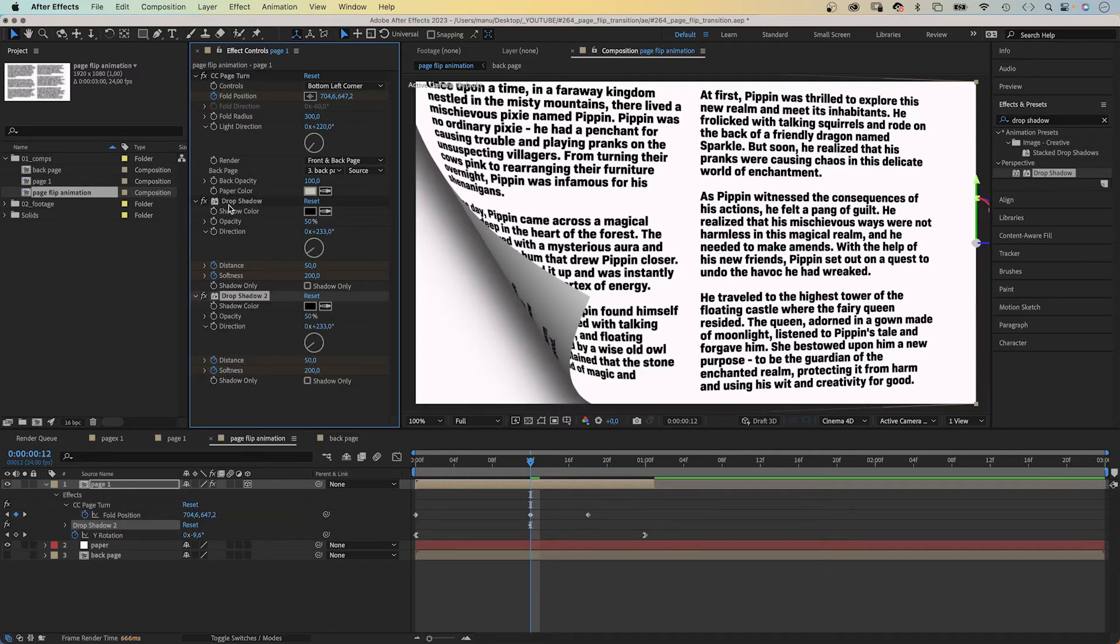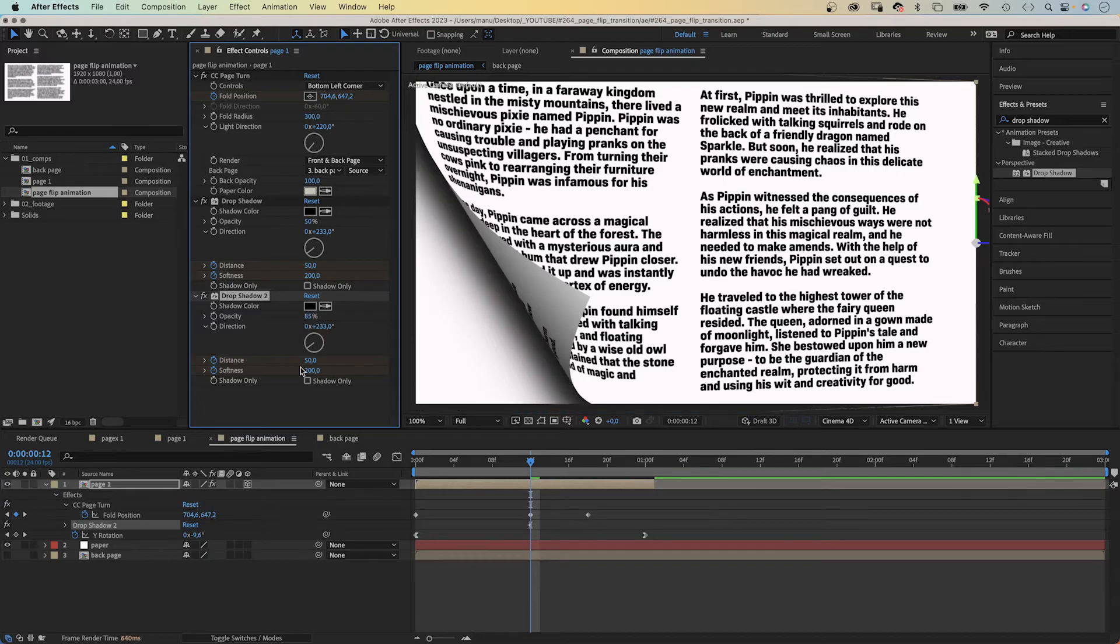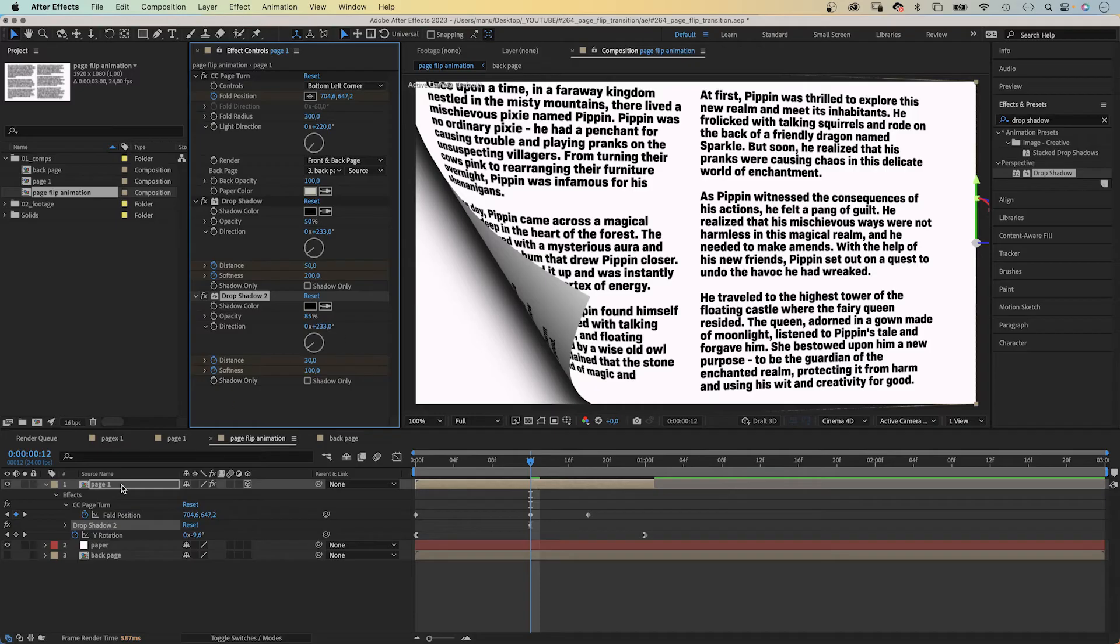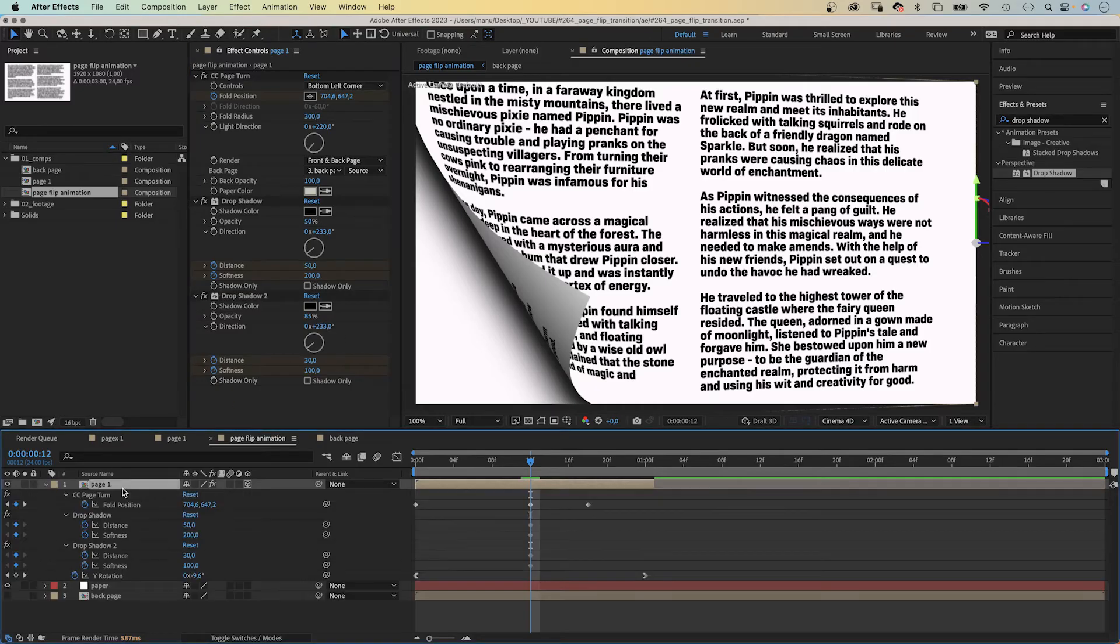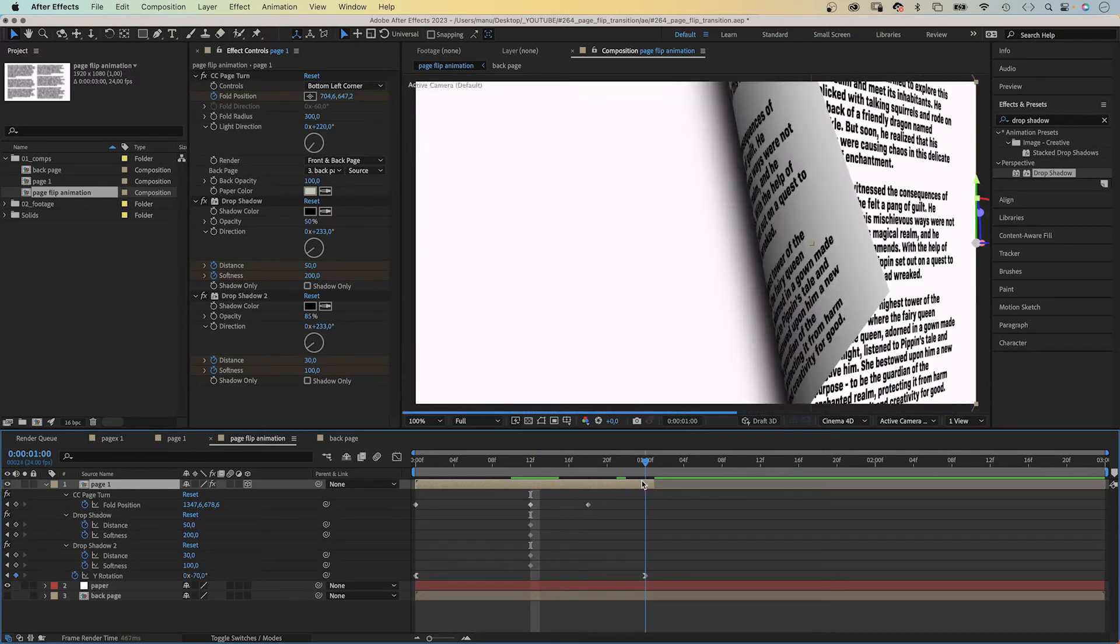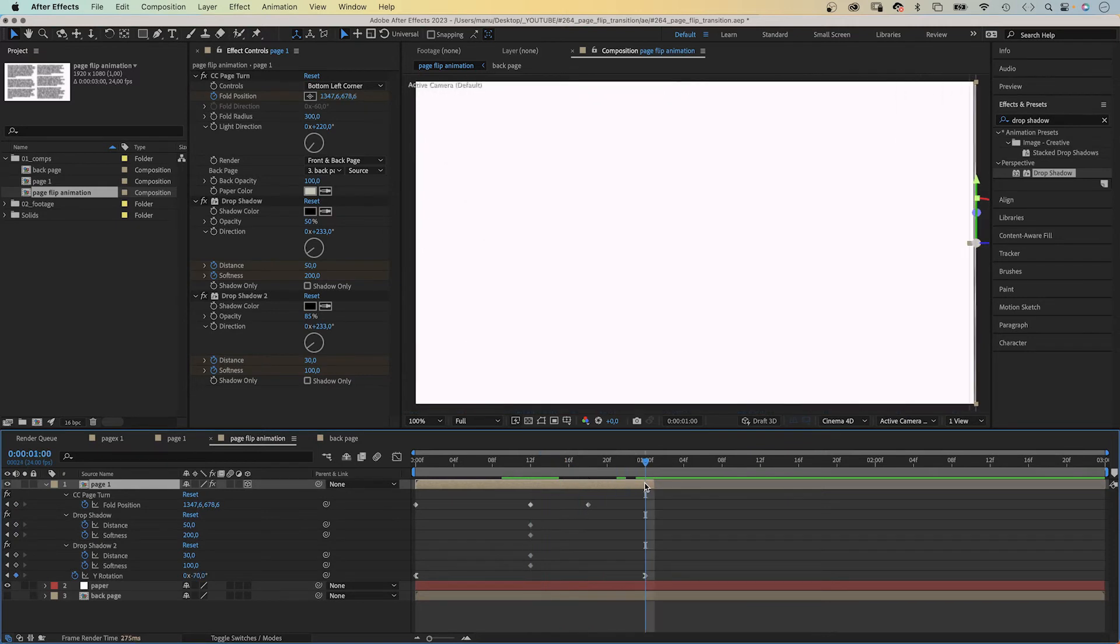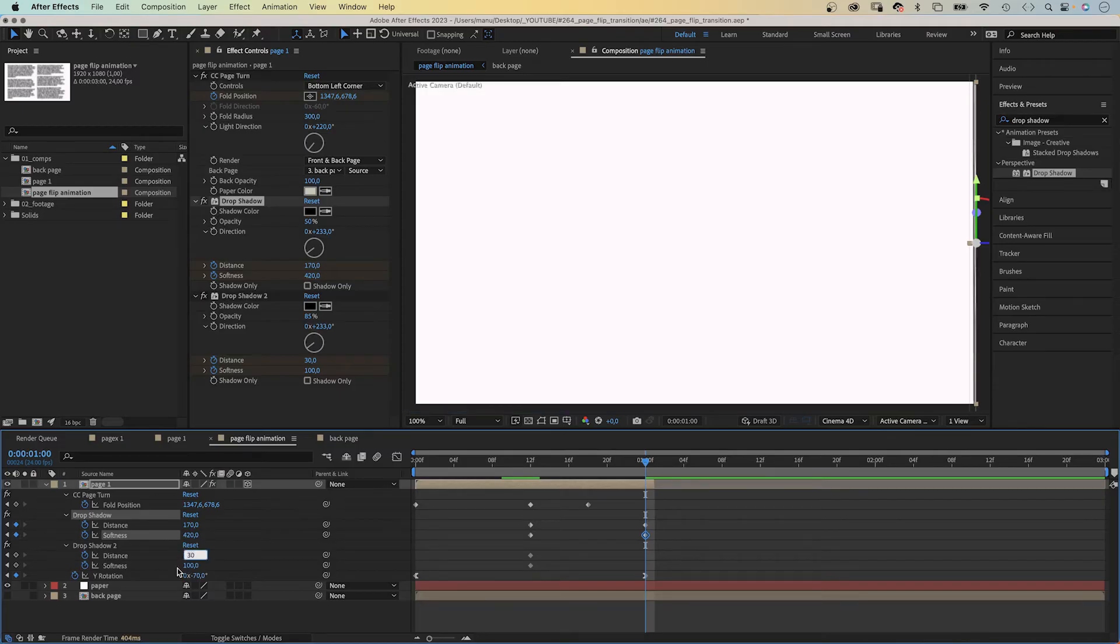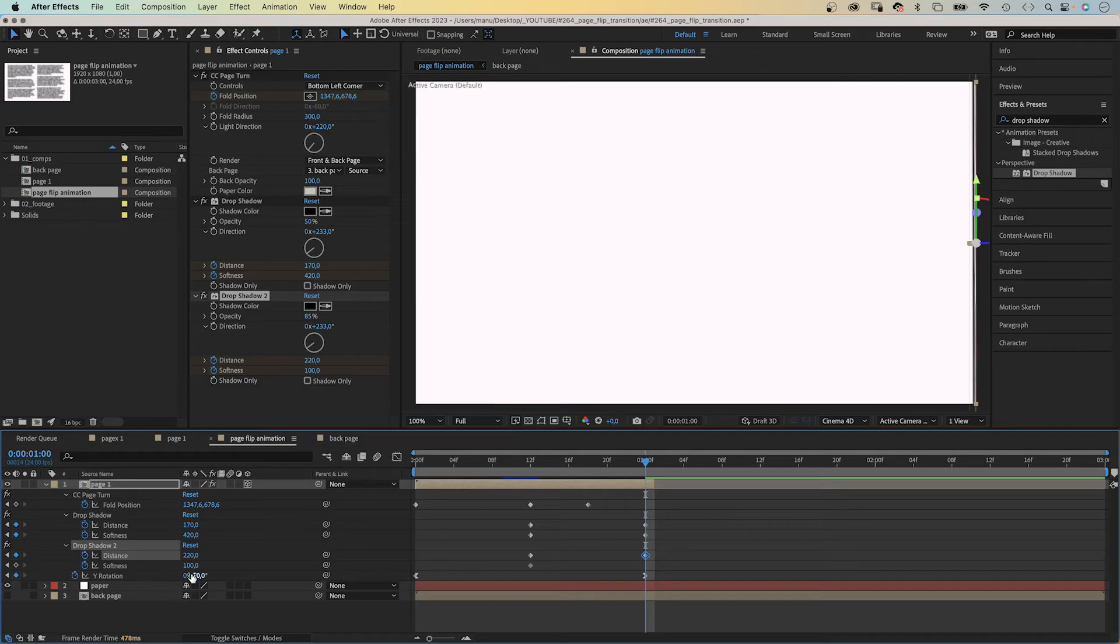Set the opacity to 85 percent, distance to 30, softness to 100. I always use this effect twice because it looks much more natural. Let's press U again to see all keyframes. Then we go to 1 second and animate these 4 properties. We set distance 1 to around 170, softness to 420, distance 2 to 220, softness to 480. Awesome!